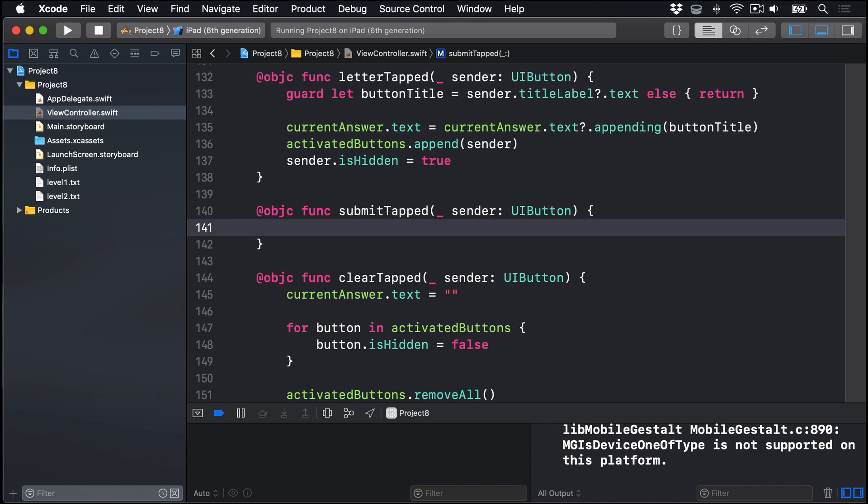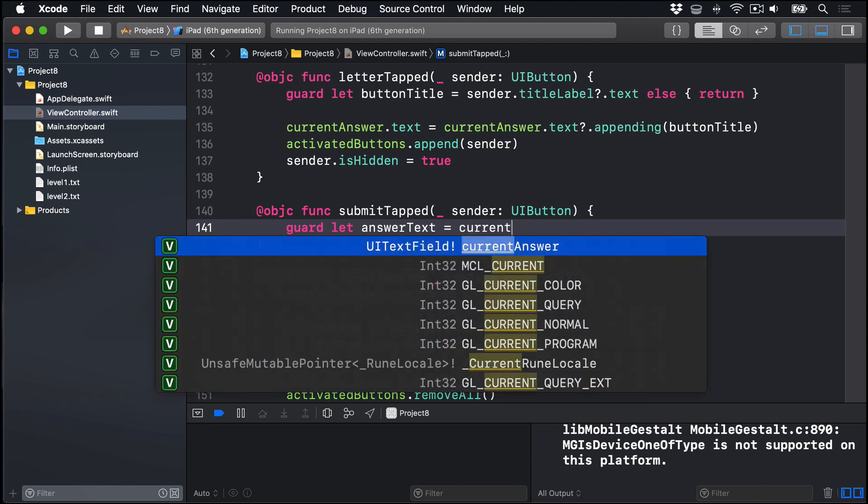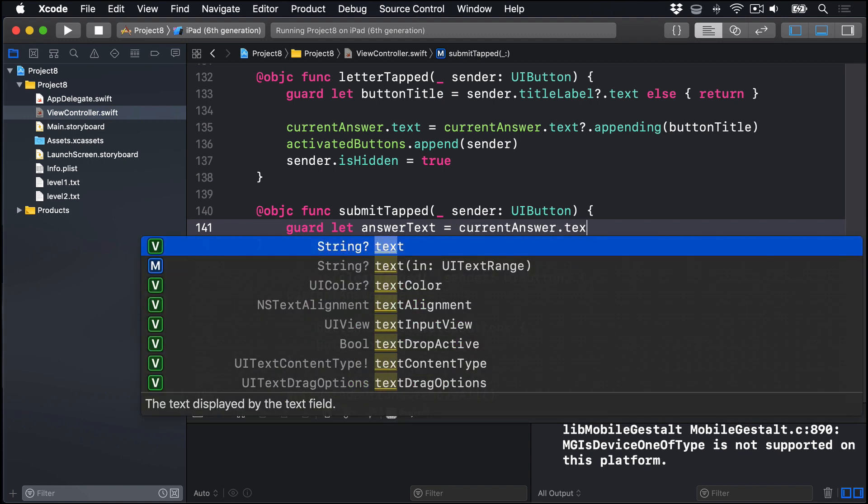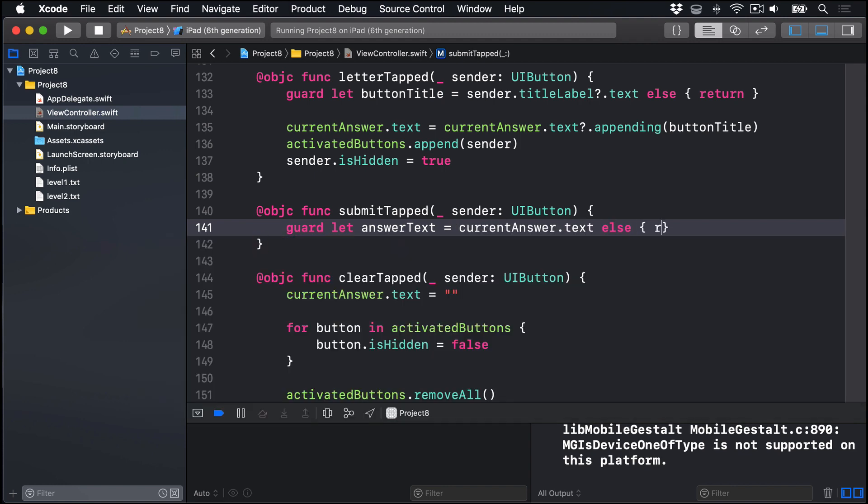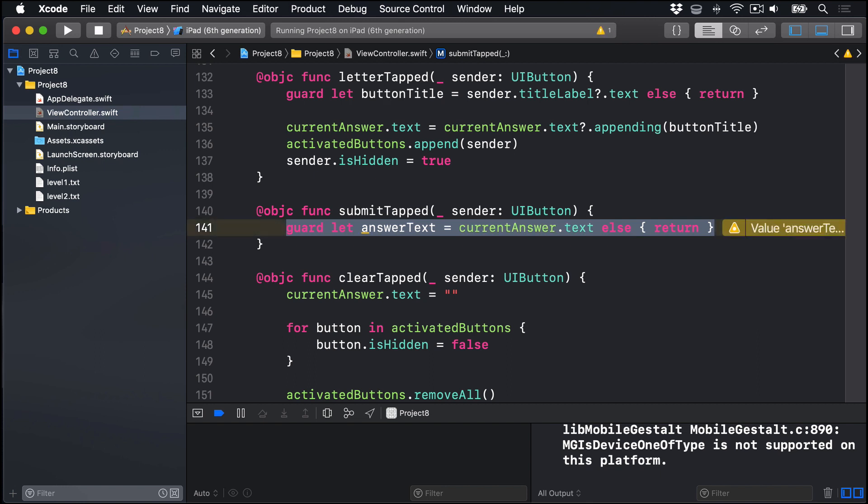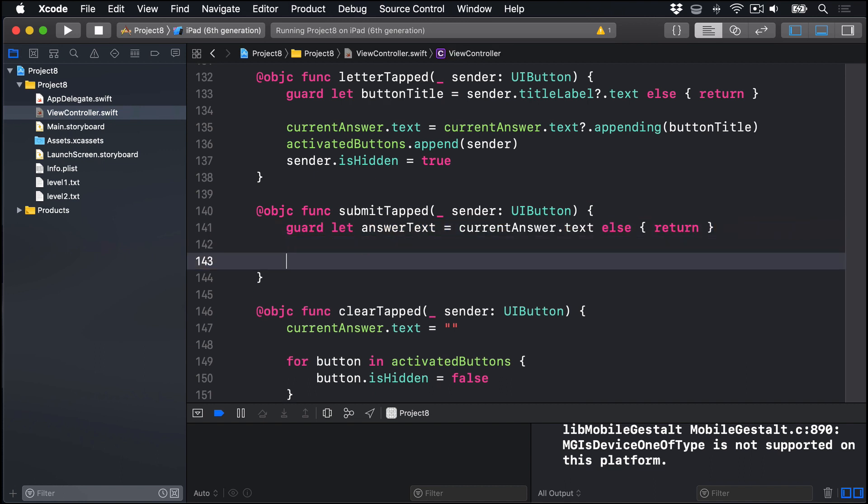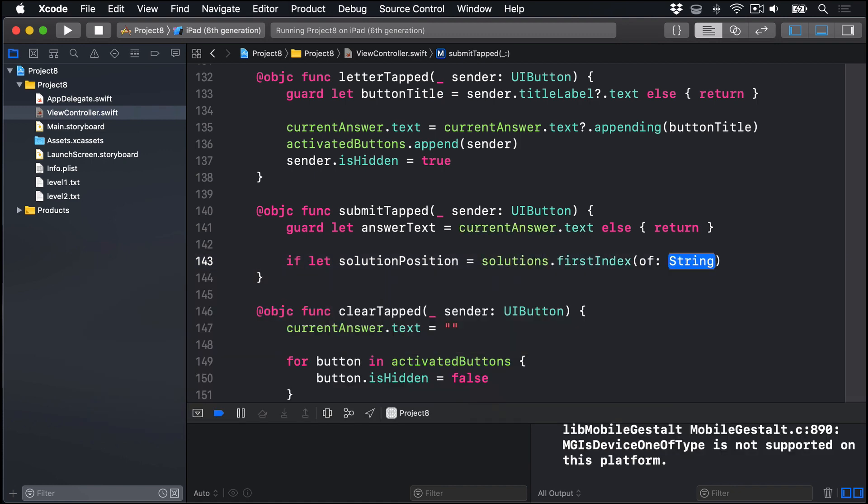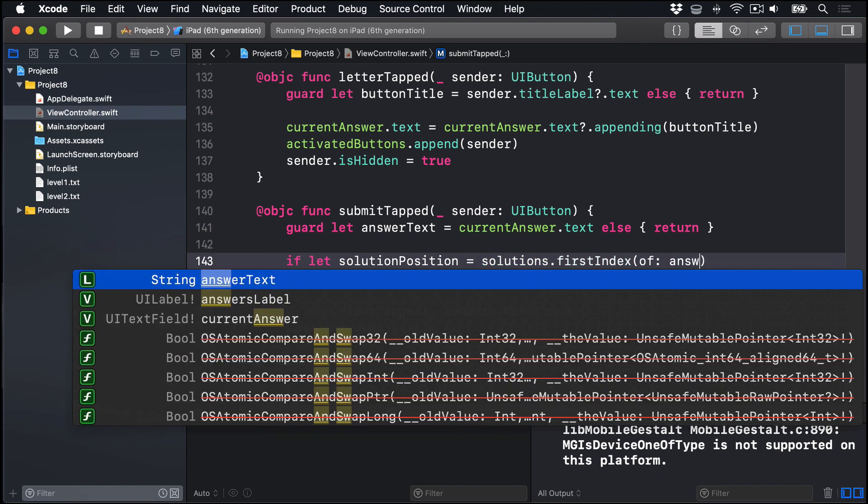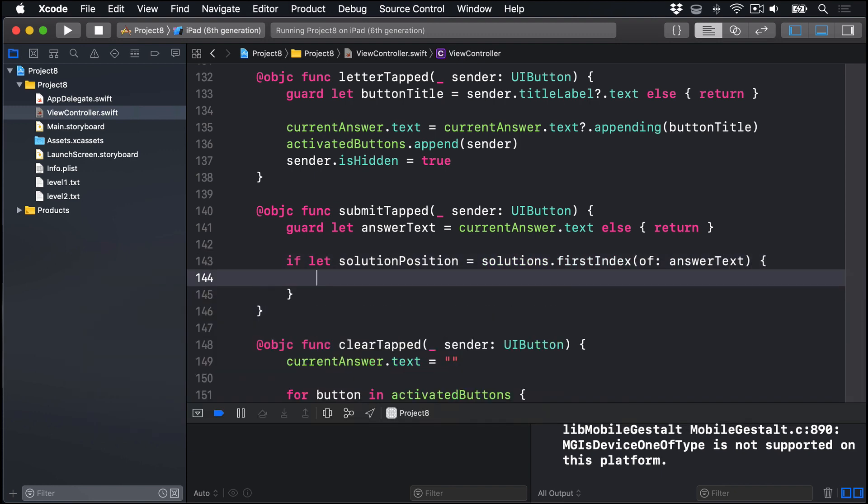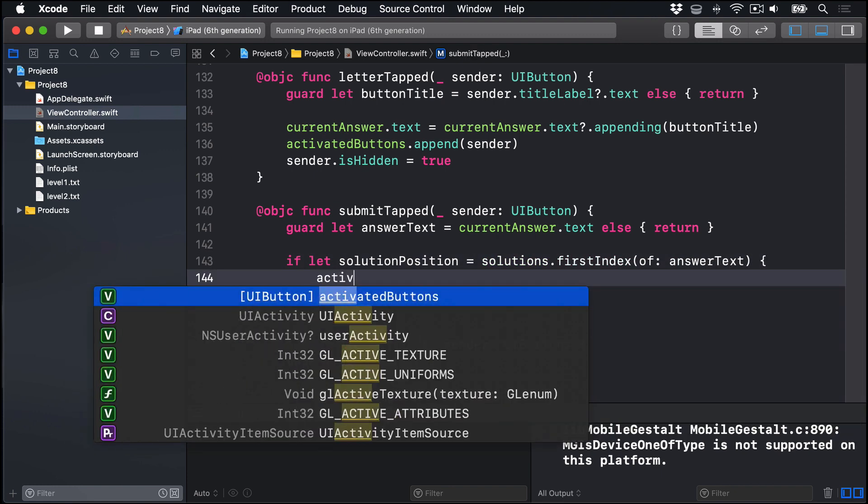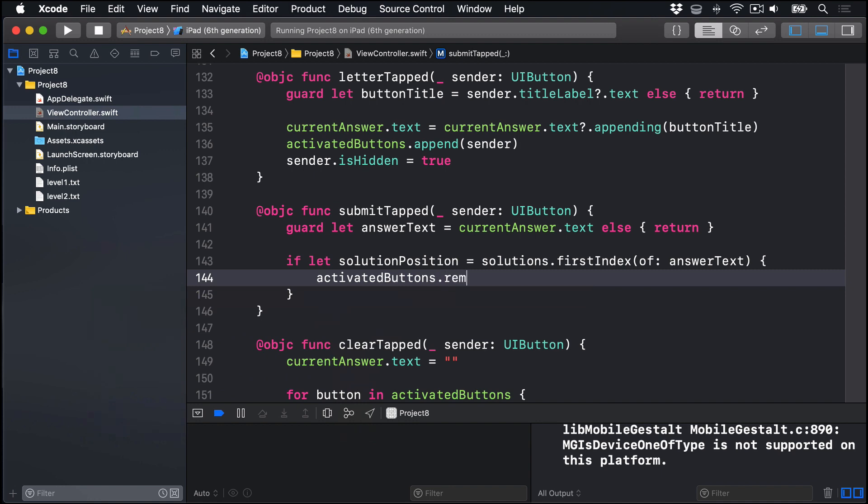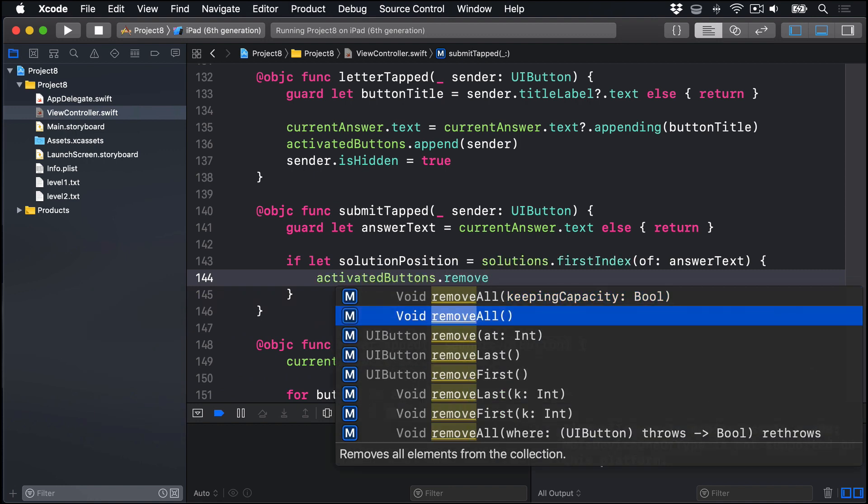First, we'll read out the answer text from our current answer text field. We'll say guard let answerText equals currentAnswer.text. If that fails for some reason, return, bailout immediately. Next, we'll try and find the answer text in our solutions array using firstIndexOf. We'll say if let solutionPosition equals solutions.firstIndexOf the answerText. So if it's found, great.